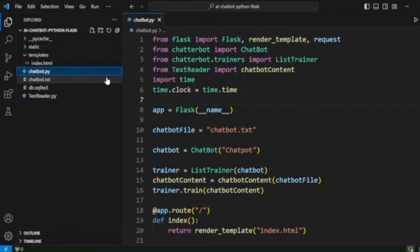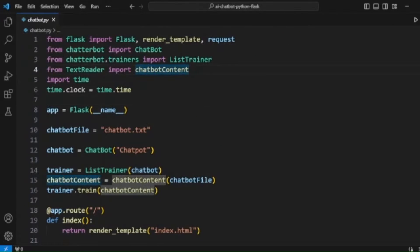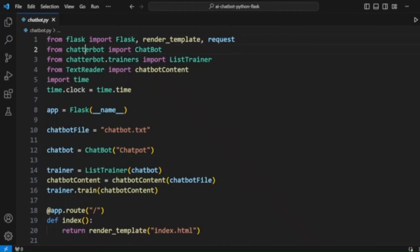Now we'll discuss chatbot.py. You can see here I have imported Flask and ChatterBot. Remember, you need to install these two modules — Flask and ChatterBot — before starting to code. Here we have imported Flask along with methods like render_template and request, and also imported ChatterBot's ChatBot and ListTrainer. There is also a custom file.